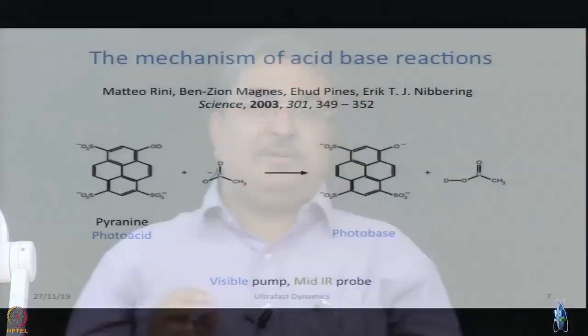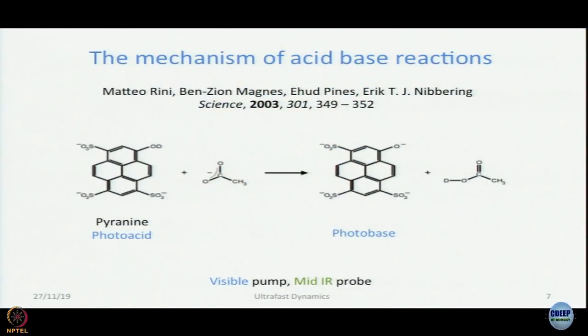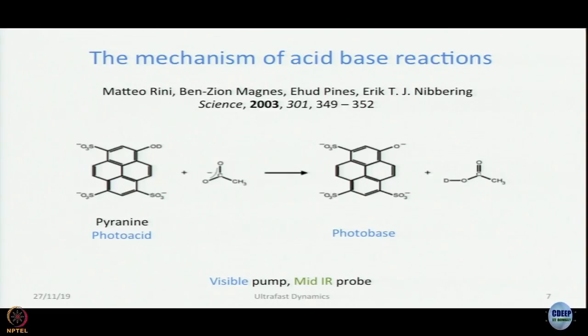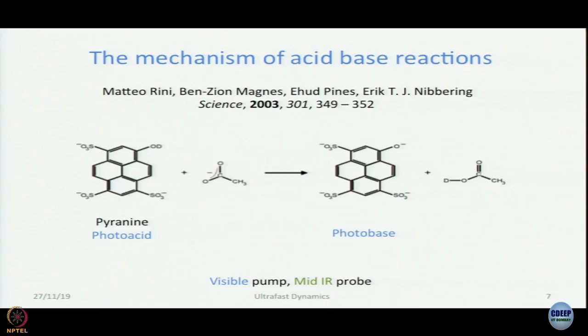Now what we will do is jump cut to a couple of decades later and present to you glimpses of a couple of pieces of work from Eric Neighboring's group at the Max Planck Institute. This is my favorite — I like it very much. One reason is that we read it in real time the moment they were published, and also Neighboring had come and I heard him present this work. This is elegant.